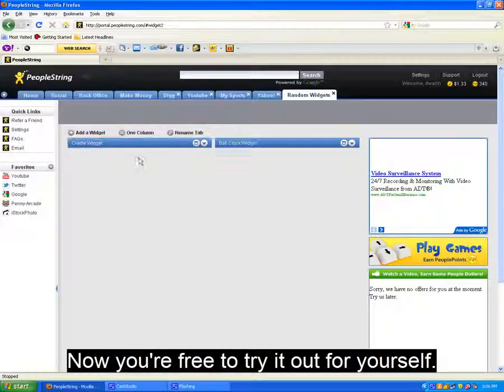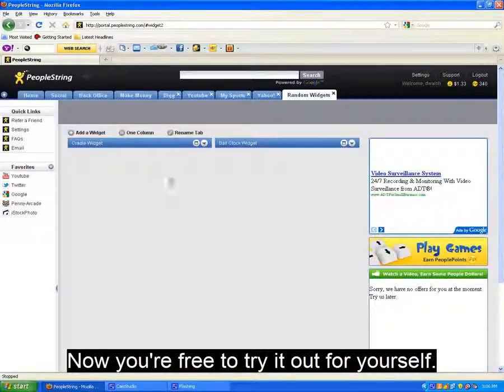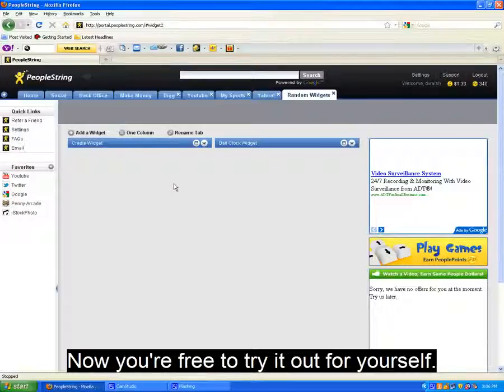Thank you for watching, and I hope you enjoyed the site. Feel free to navigate and find out for yourself why this will be your new home page.